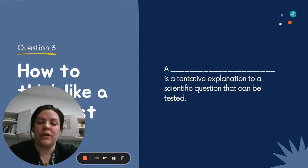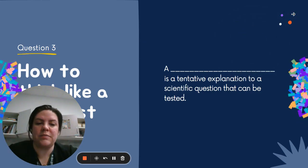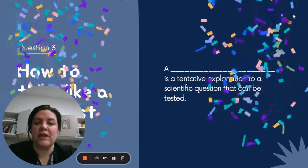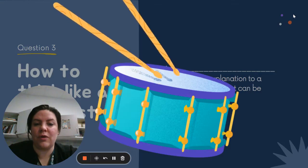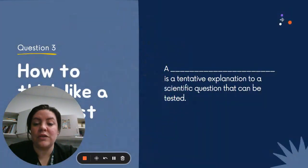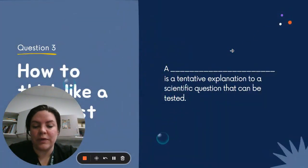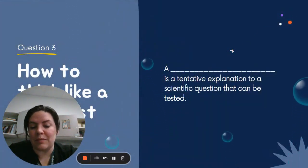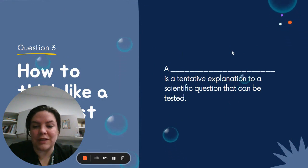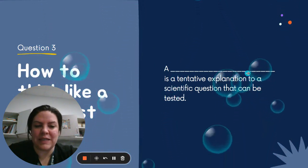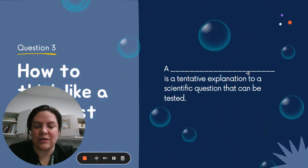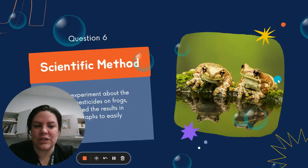You can also do things like confetti. There's a bunch of things that we can do and it just adds a little bit of pizzazz to your slideshow.